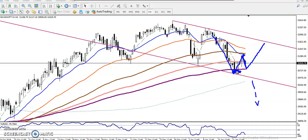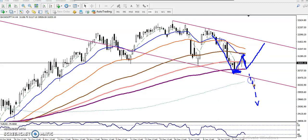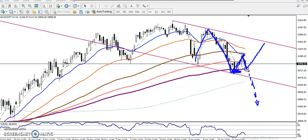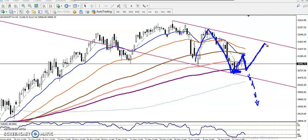We have seen this type of double bottom pattern, or you can call it a W pattern. That is why we need a confirmation to enter. There are two probabilities right now: one is it will continue toward the downside, or another opportunity where price will reverse from this area. We need a confirmation — nobody knows which direction price will run.